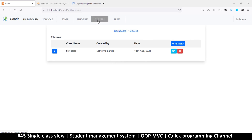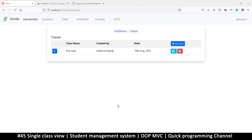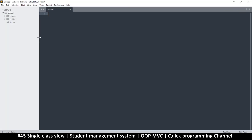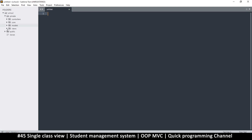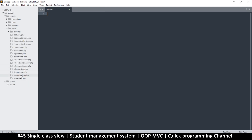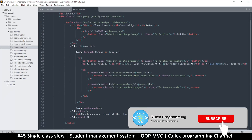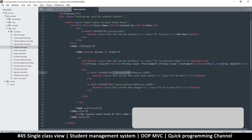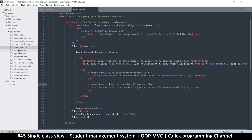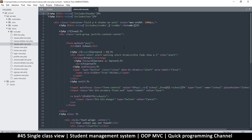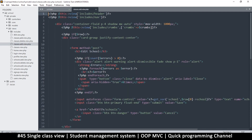We did create our classes here, but we can't edit or delete them just yet, so let's add that interface. I'm going to go to my text editor and private views, then to the classes view — that's classes_view.php — and make sure that the buttons lead to the correct places: classes edit and classes delete are correct.